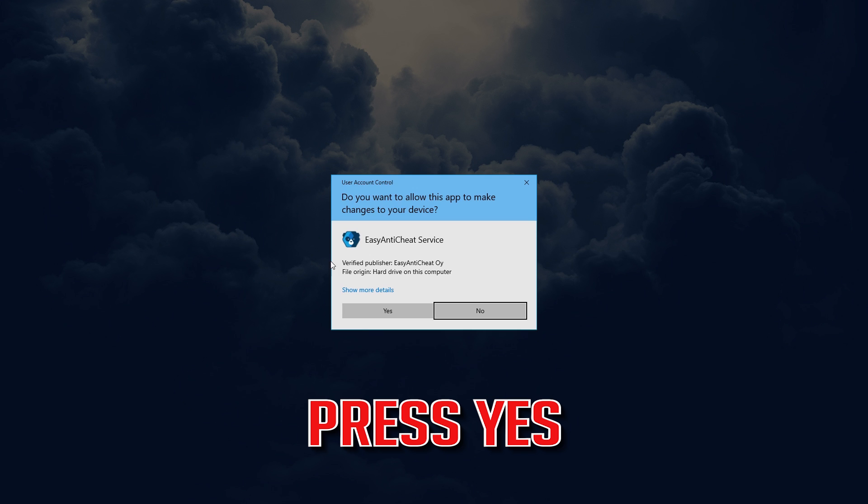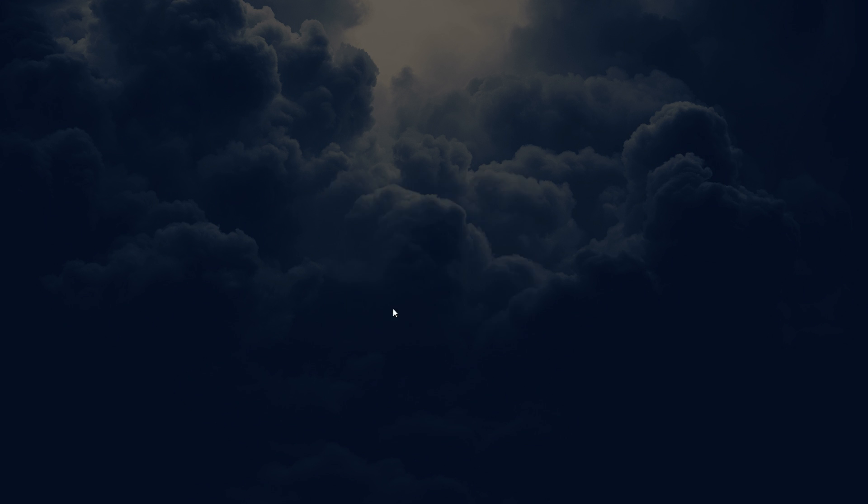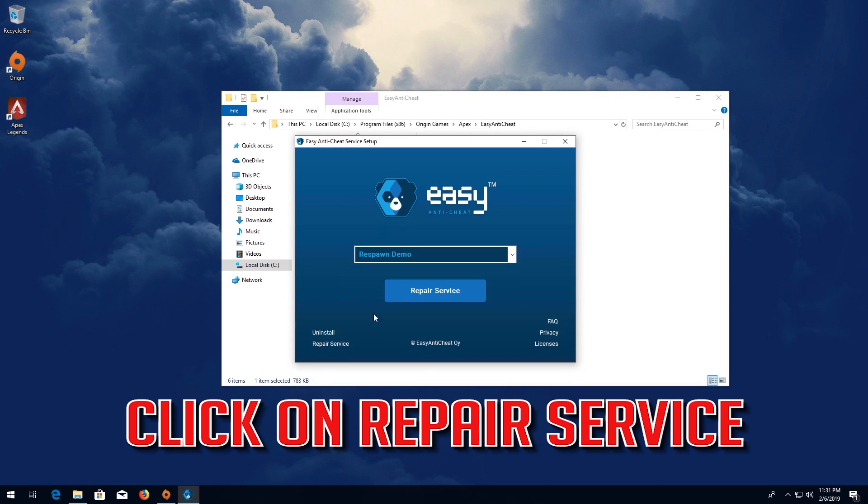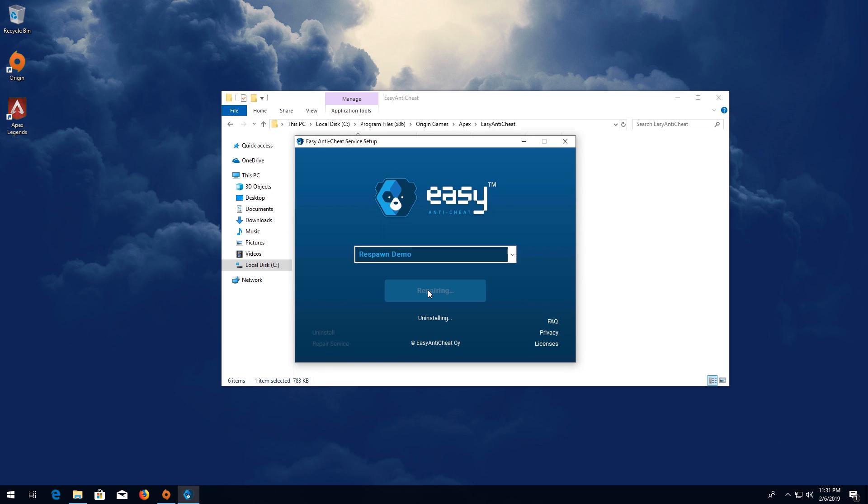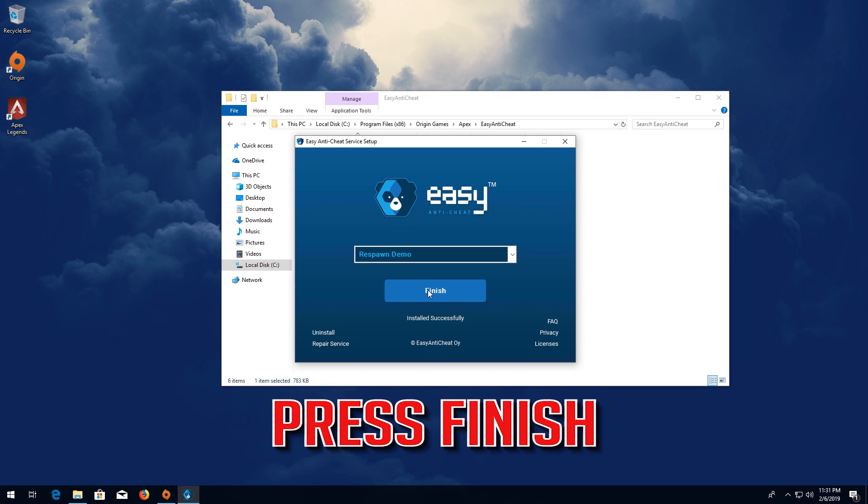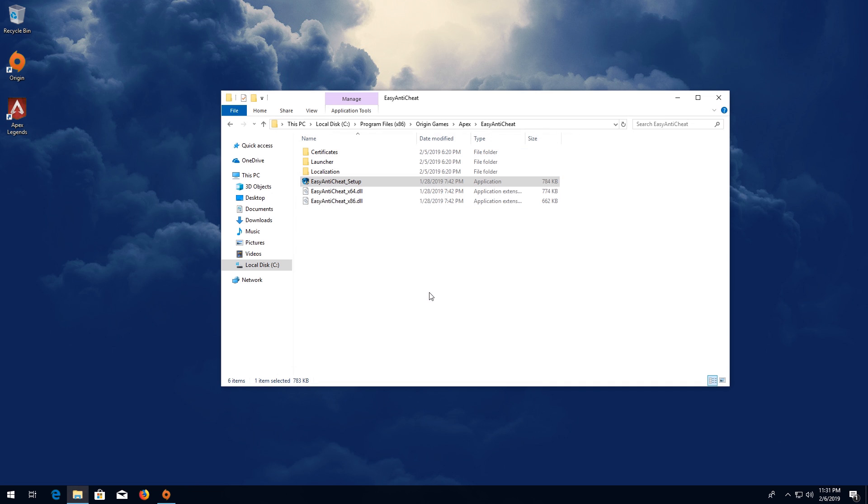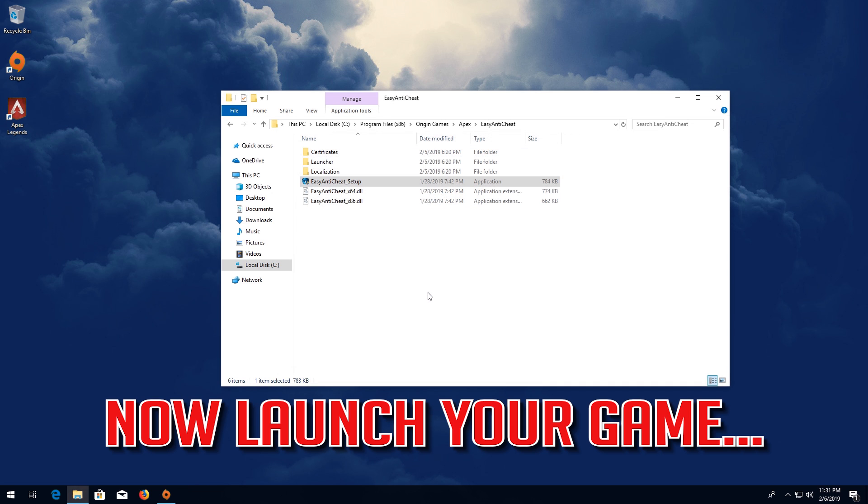Press Yes. Click on Repair Service. Press Finish. Now launch your game.